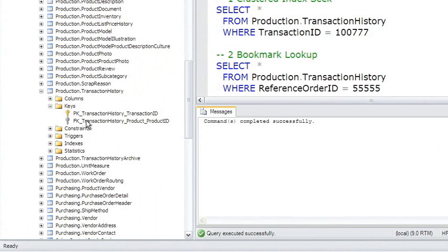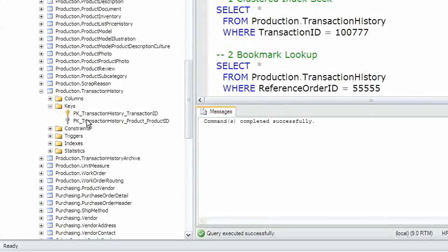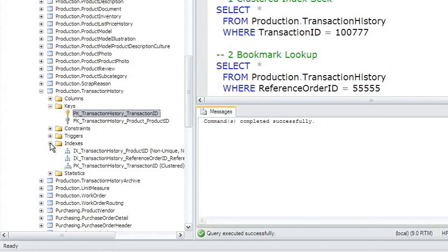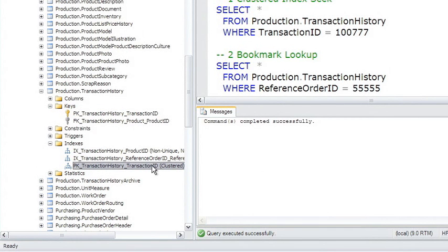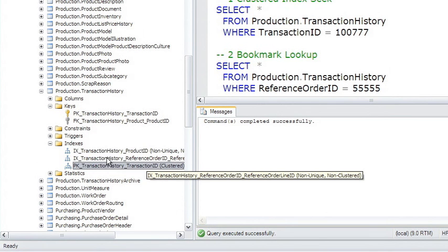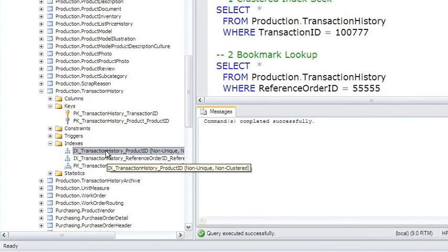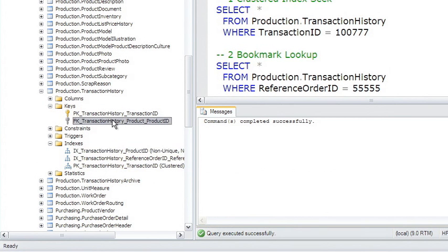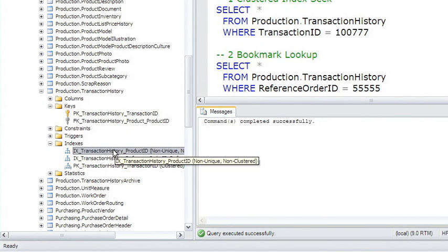Here is Production Transaction History. It has a primary key and one foreign key. Transaction ID is the primary key. Looking at the indexes, here's Transaction ID, it's clustered. There's also Product ID, which is the foreign key. It's a non-clustered index.